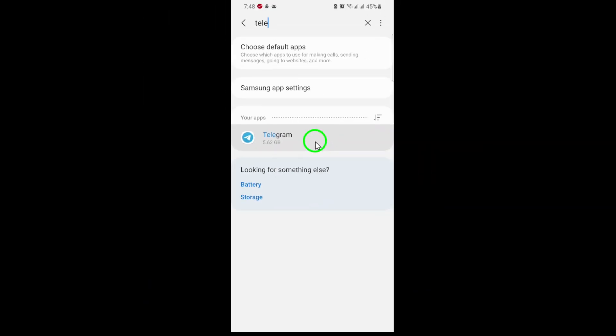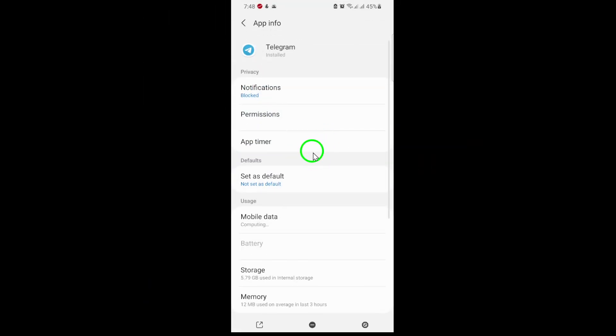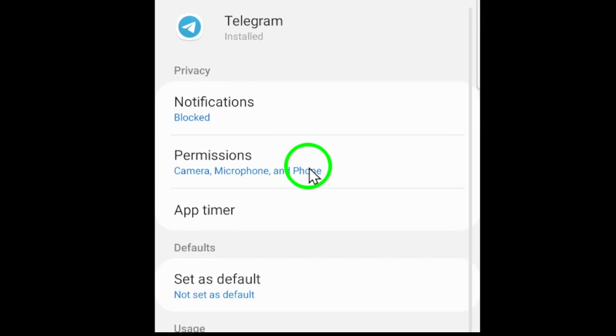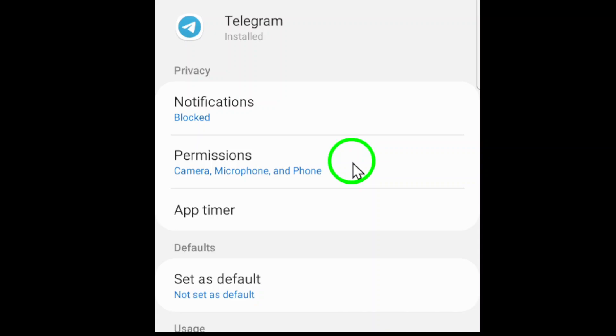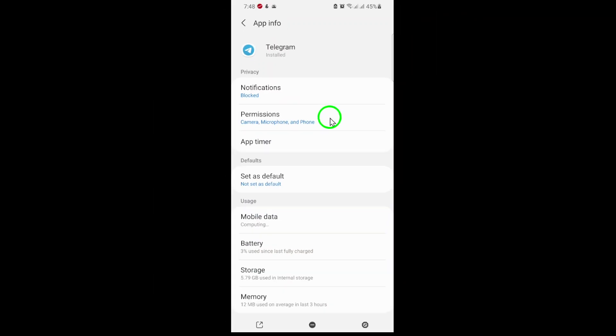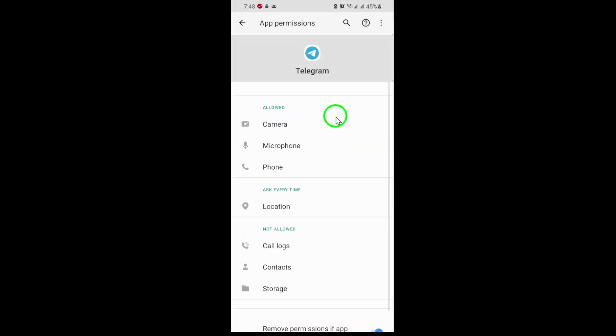Inside the Telegram app settings, look for the option called Permissions. This section lets you control what features and data Telegram can access on your device. Tap on Permissions to continue.